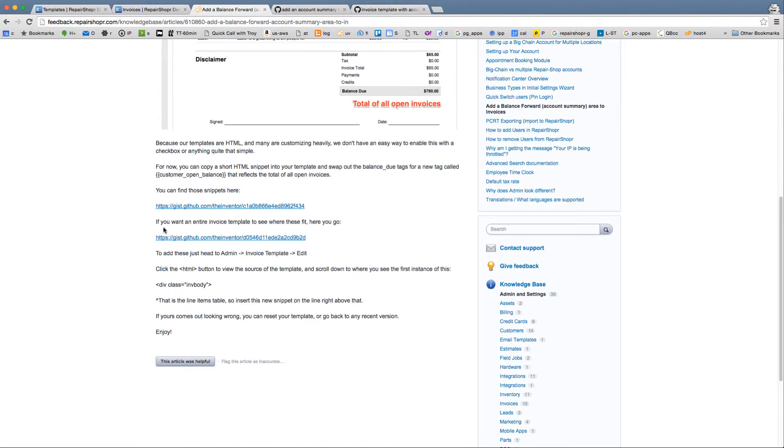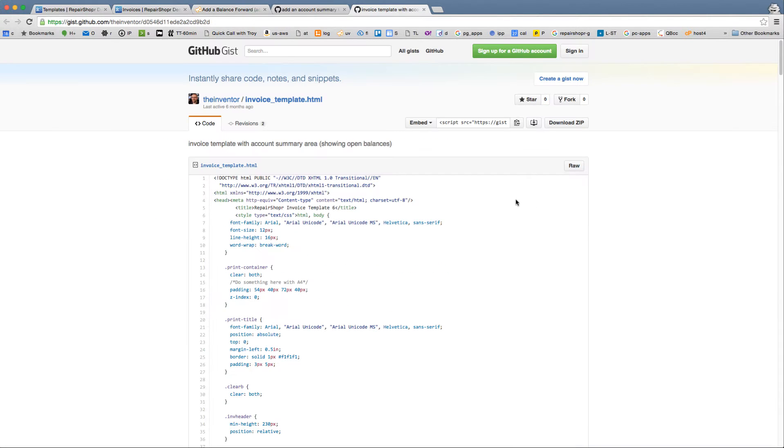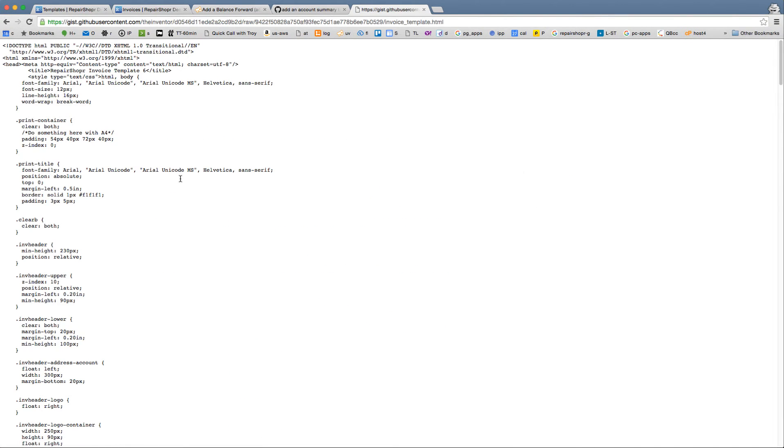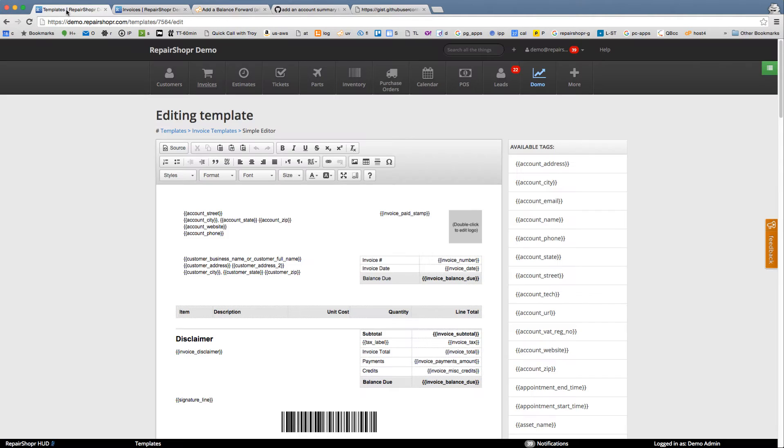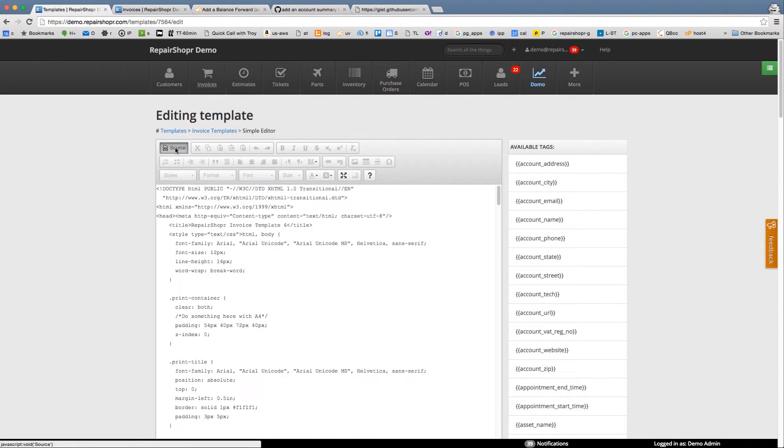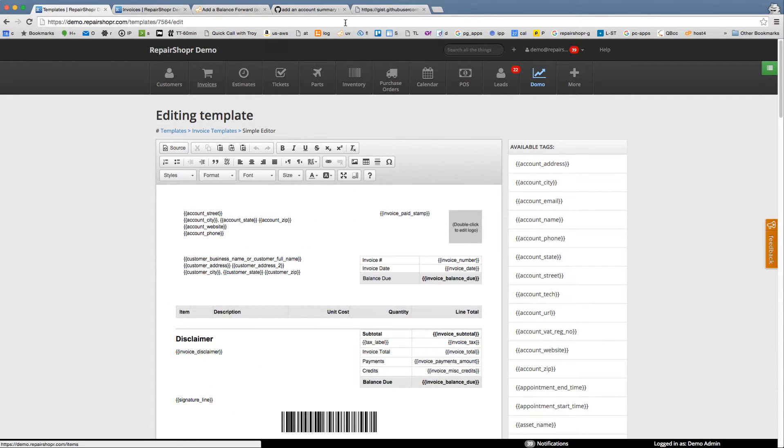The second one is the entire invoice template like ready to go. So if you click raw you can just copy paste this into your template editor under source. You just copy and paste it over. I'm gonna do it the hard way to just show you what that looks like in case you've got something that's already customized.